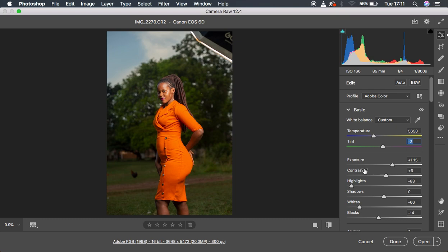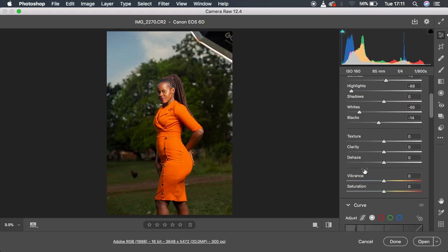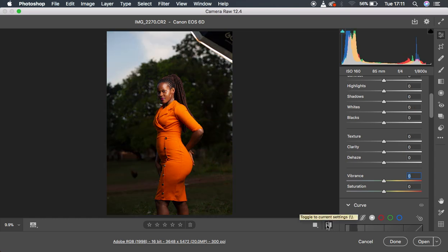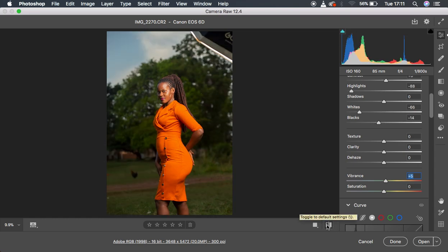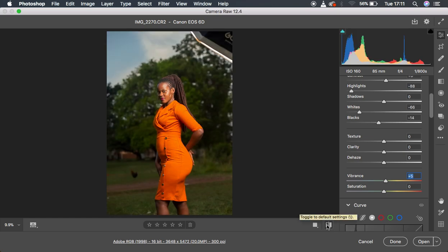When I'm done doing those basic adjustments, I just want the image to pop a little bit more. So I'm going to come to the vibrance option and simply add some slight vibrance to the image around five. Let's see where we are right now, before and after.